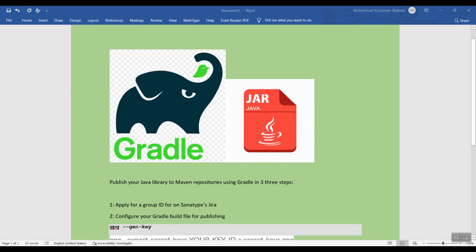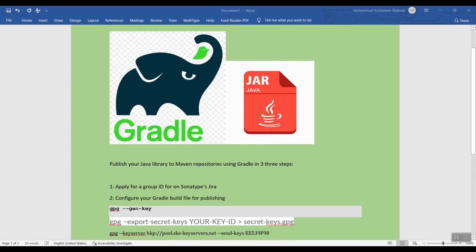Hi everyone! I recently published a Java library through a dependency manager and that was a lot of trouble for me. So I thought it would be cool to share how to do that easily in fewer steps with less headaches. So here we are. The goal is to publish a Java library.